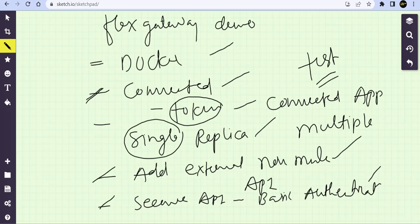So the little changes, the authentication process, we'll change it now and we'll have multiple replicas of Flex Gateway.